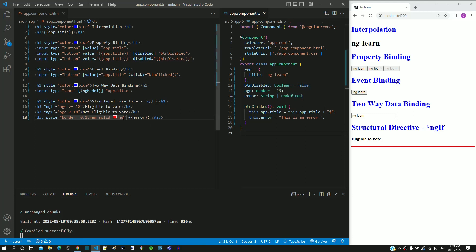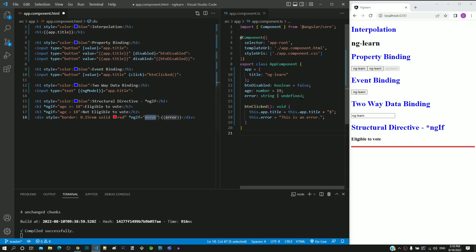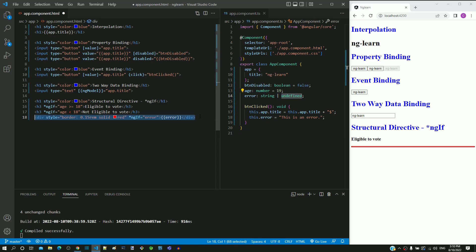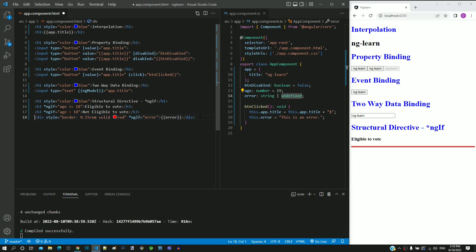We can realize that it would be good if the border is not displayed when the error text is not defined. This can be implemented using the alternative functionality provided by the ngIf directive. In the div tag, I am including the asterisk ngIf attribute with value as error. In the place of a boolean expression, I have defined the error property from the component class. If the property value is null or undefined, the div element is removed from the DOM. If the property has a value, then the element is included in the DOM.